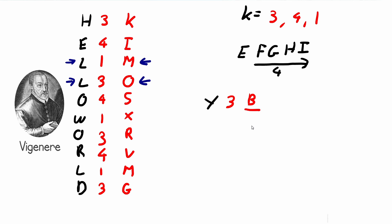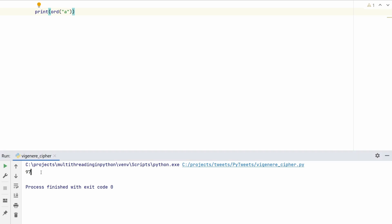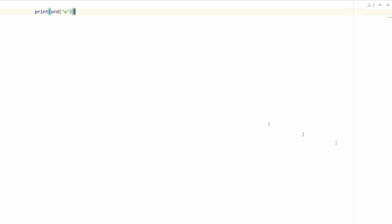Now that we understand how the cipher works, let's move on to the code. The first step is to convert each letter in our input to a number so we can shift it. For example, if we have the letter a and the shift is 3, we want it to become d. We do this by converting the character to its ASCII equivalent using the ord() function. If we call ord('a') it returns 97, which is the ASCII value of a.